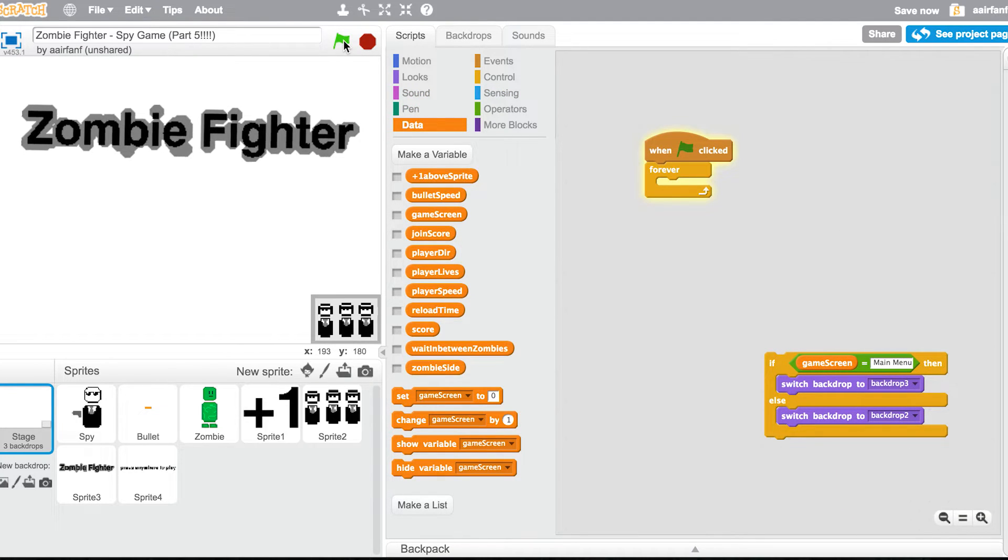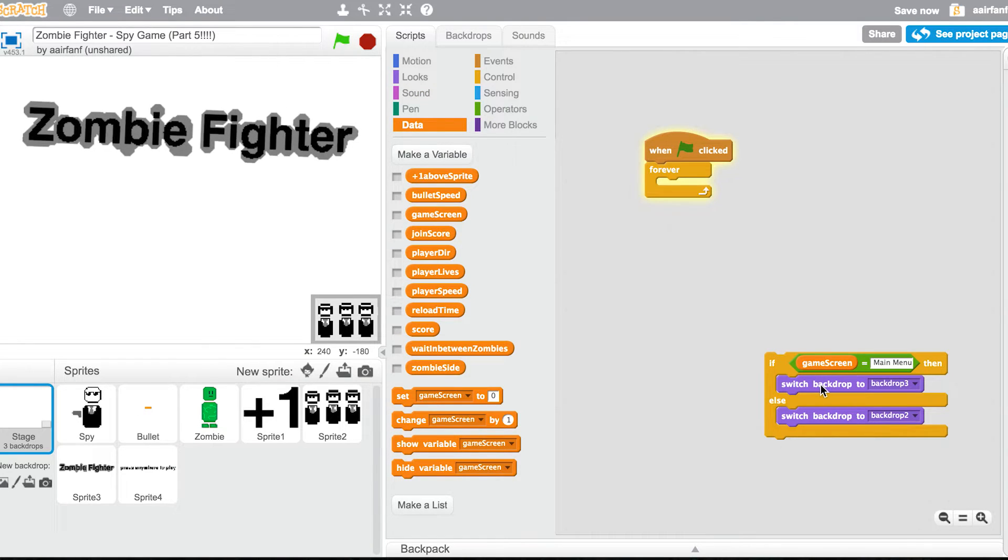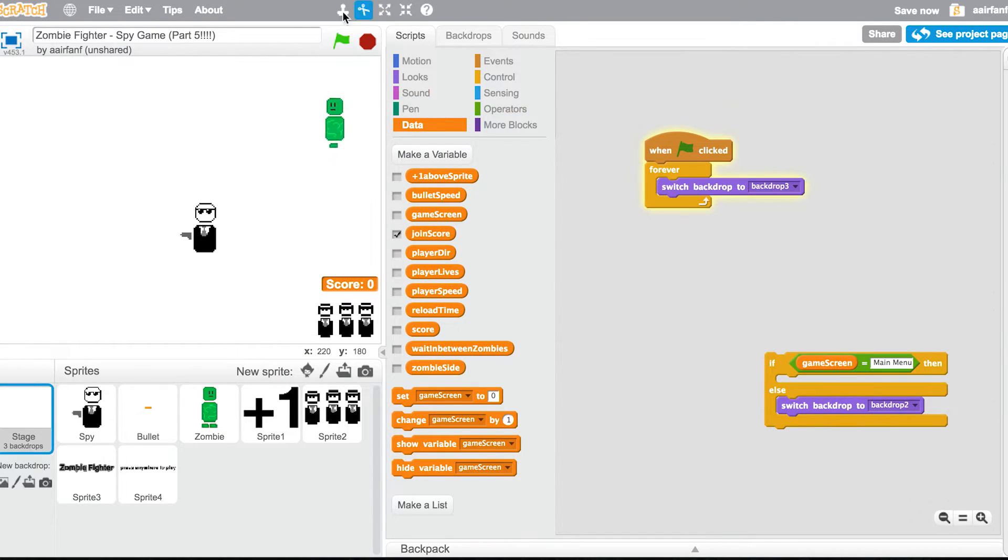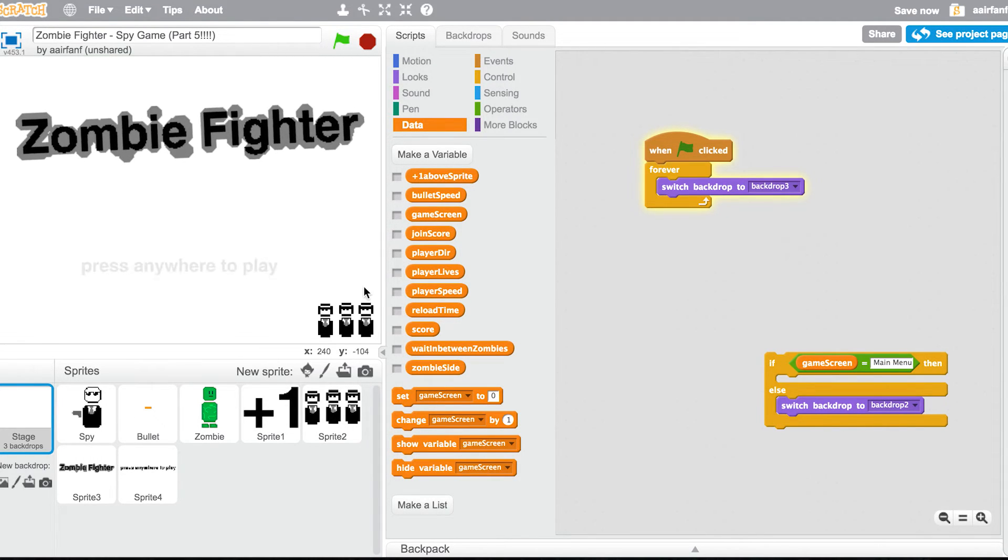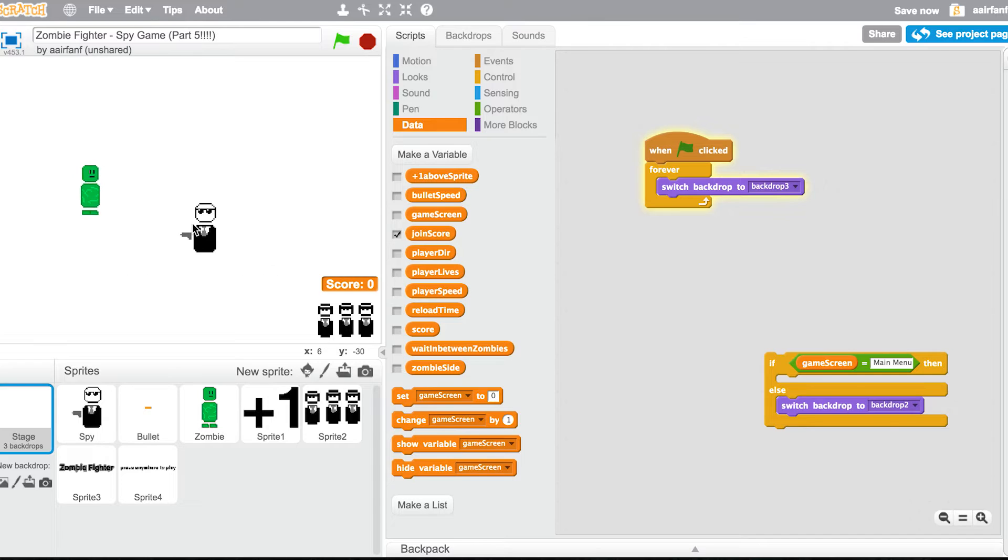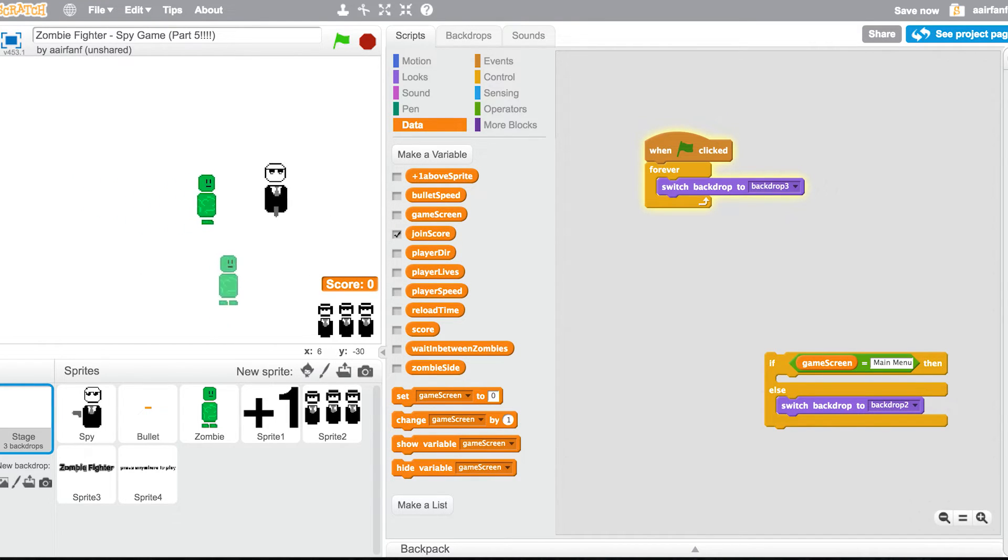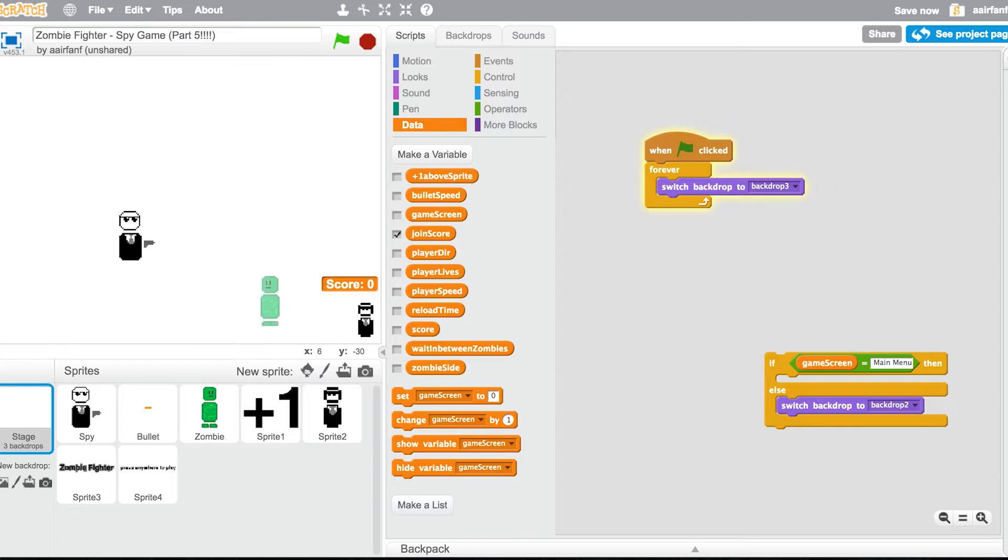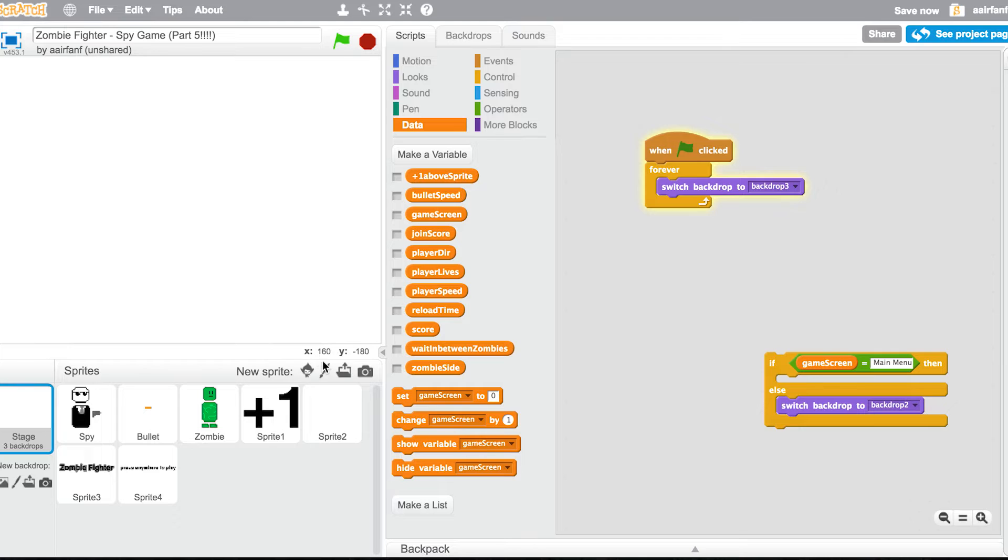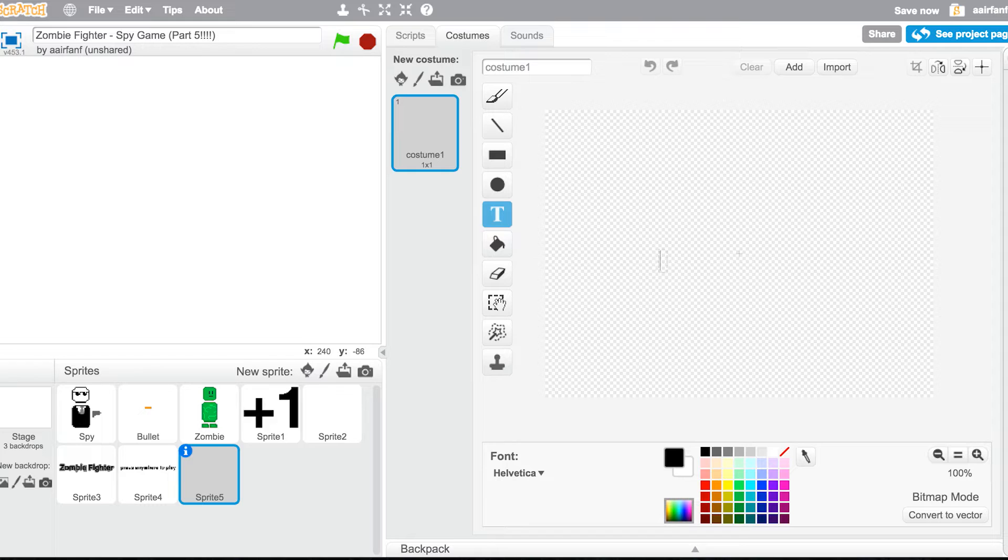Okay, so I don't know why we have those lives here but we can fix that later. Press anywhere to play, okay. We lose one life, we lost a second life, and then we're gonna lose a third life right here, and everything hides. So it's pretty good right now. Now we're gonna have a new sprite that says game over.